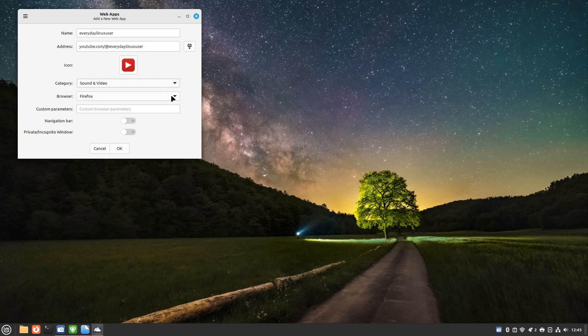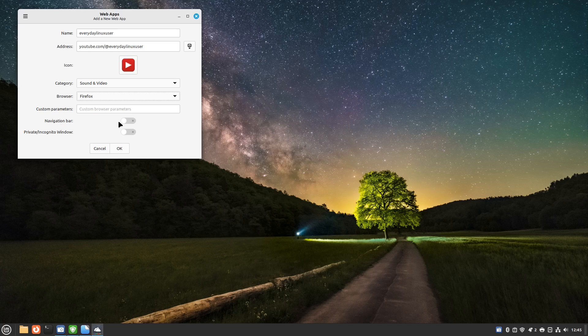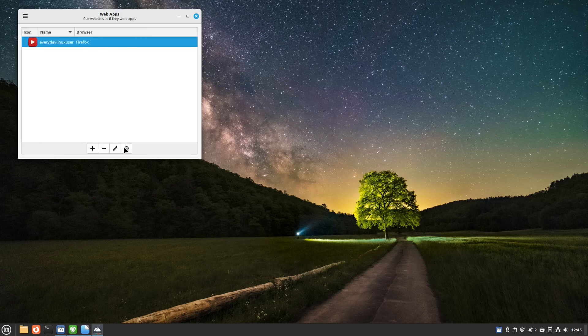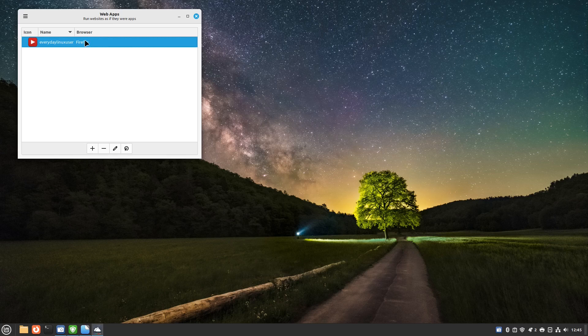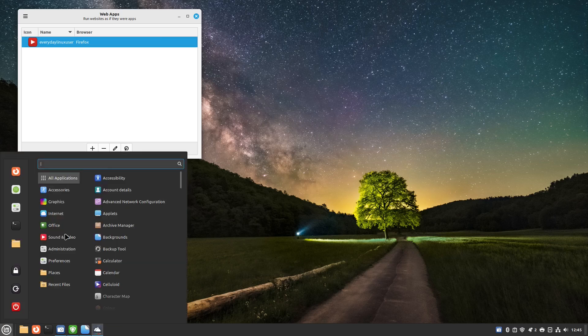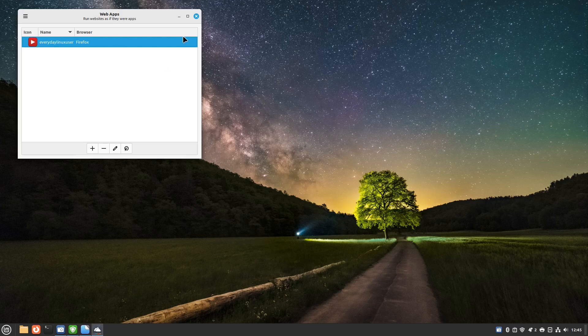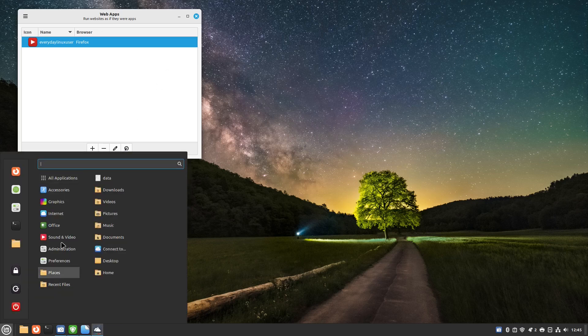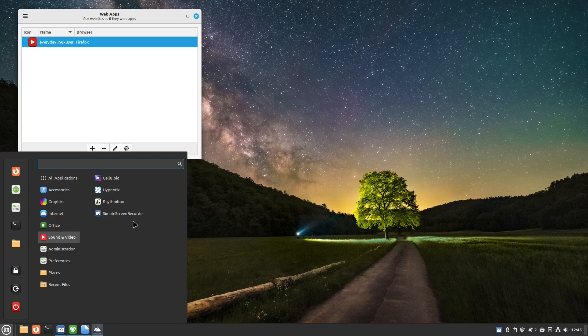Give it a category and you can choose which browser you want to use, whether there's a navigation bar, it's private window or not, and then click ok. You can launch that from here or you can go into your sound and video. It should appear here but it's not for some reason.